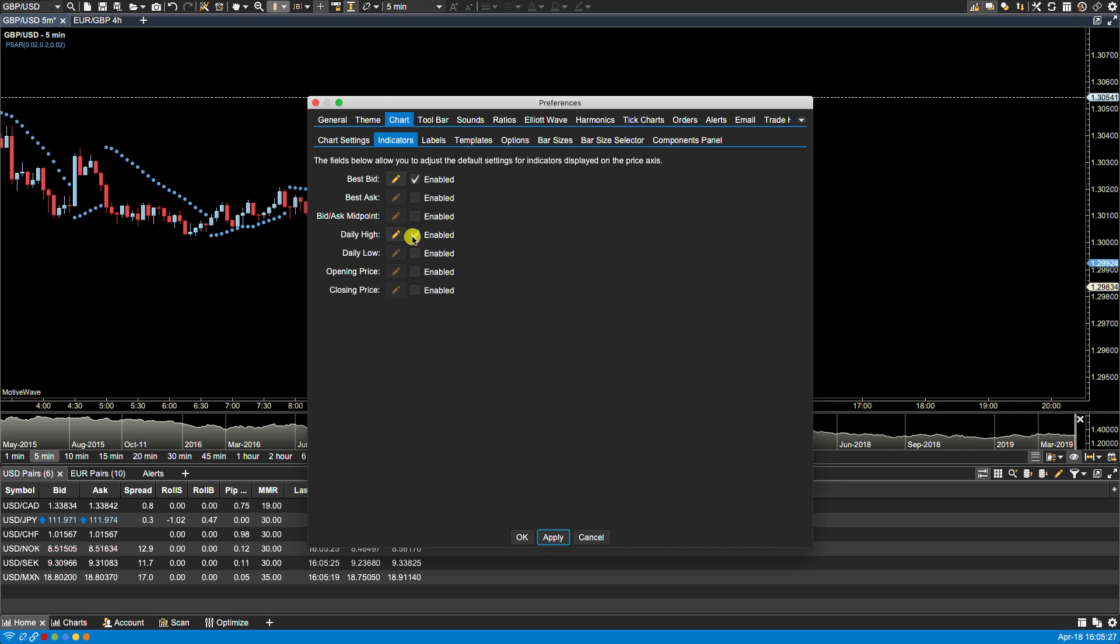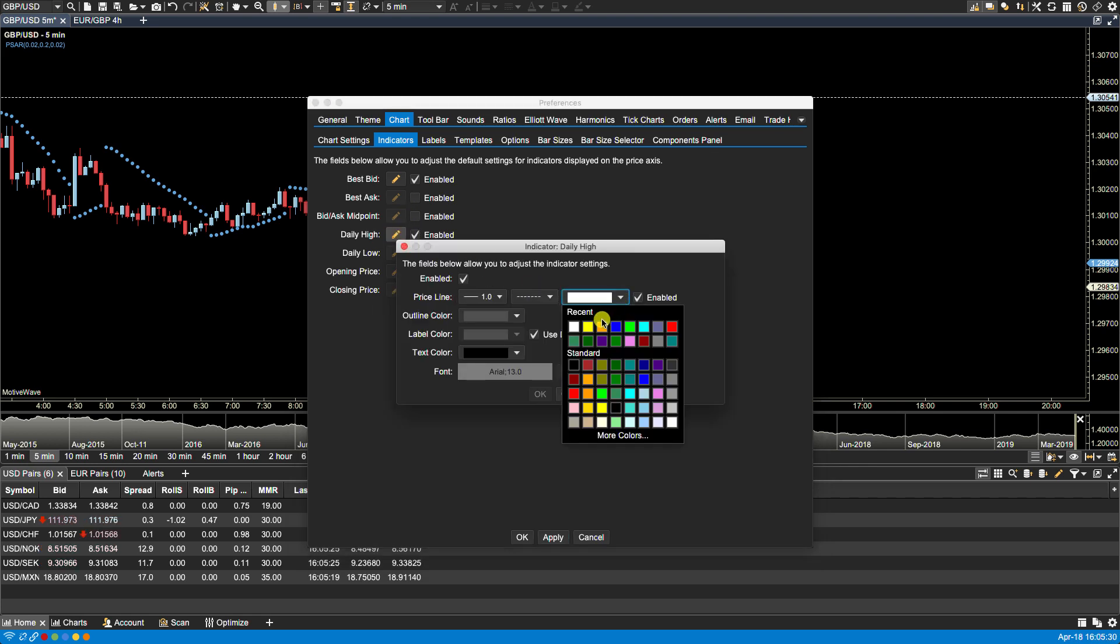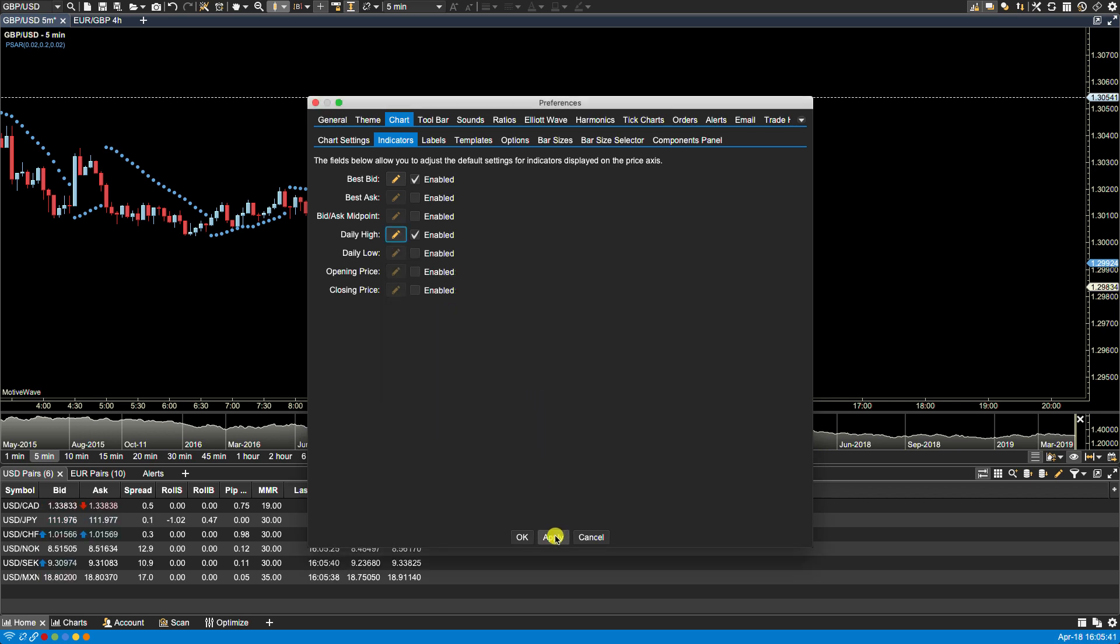Now if I want to change, for instance, the color of the line, I can do that. I can also change the line type, the thickness, the outline color, the label color, text color, and the font. If I click OK and then click apply, you now see the changes.